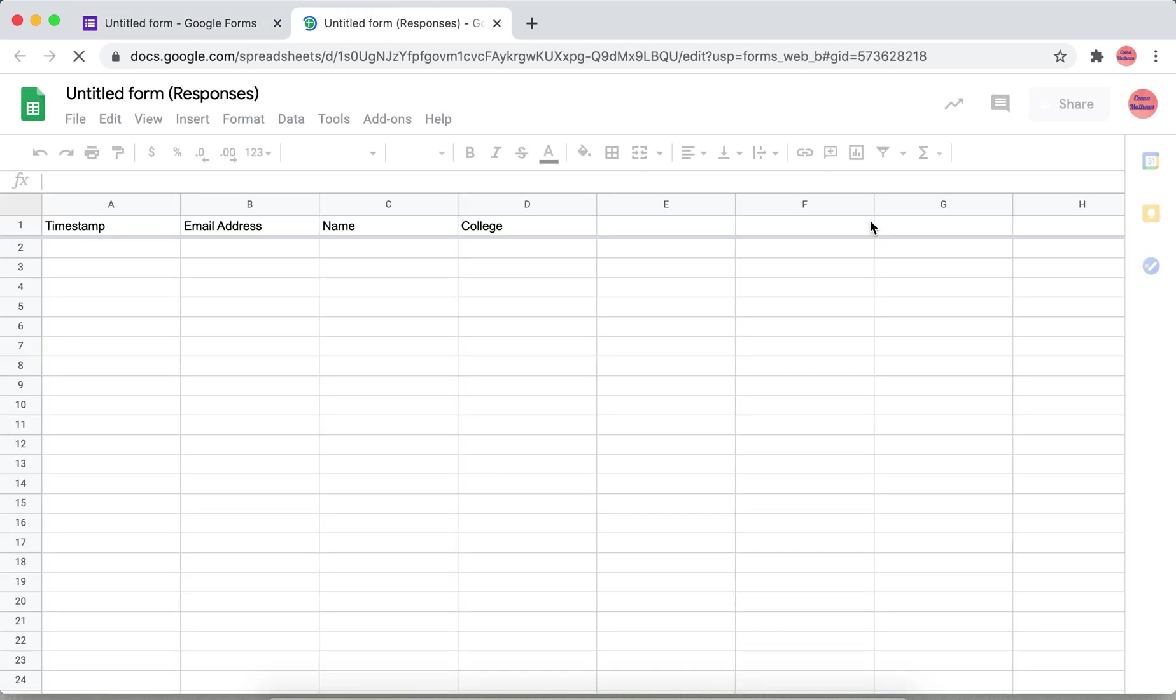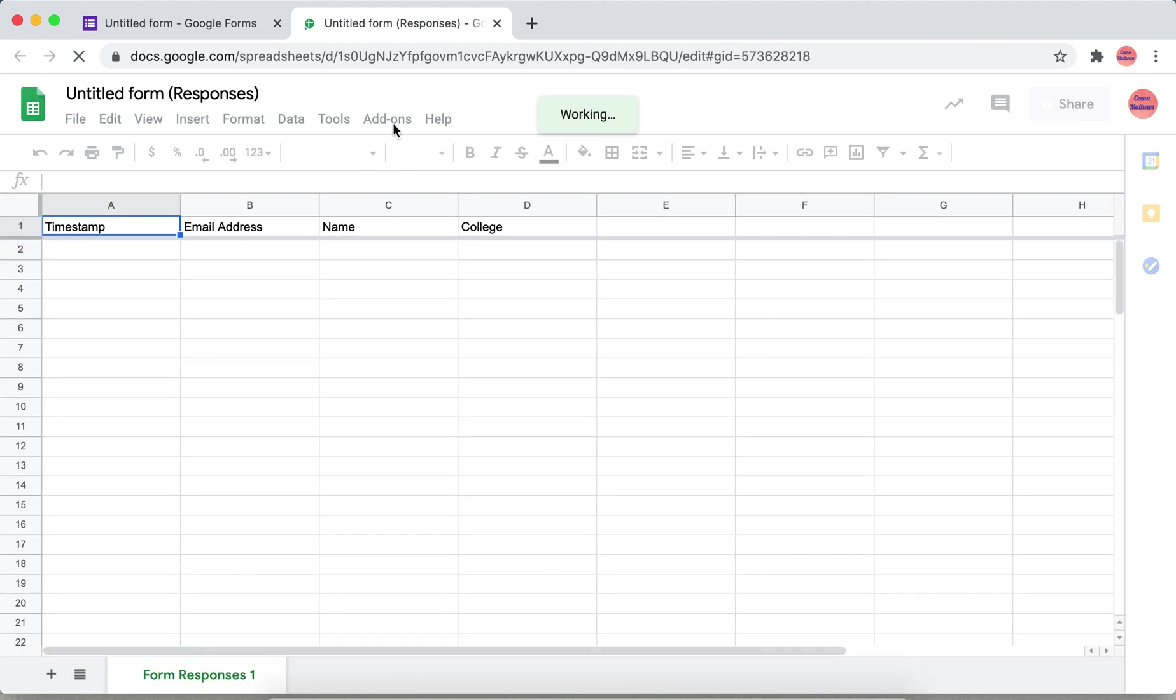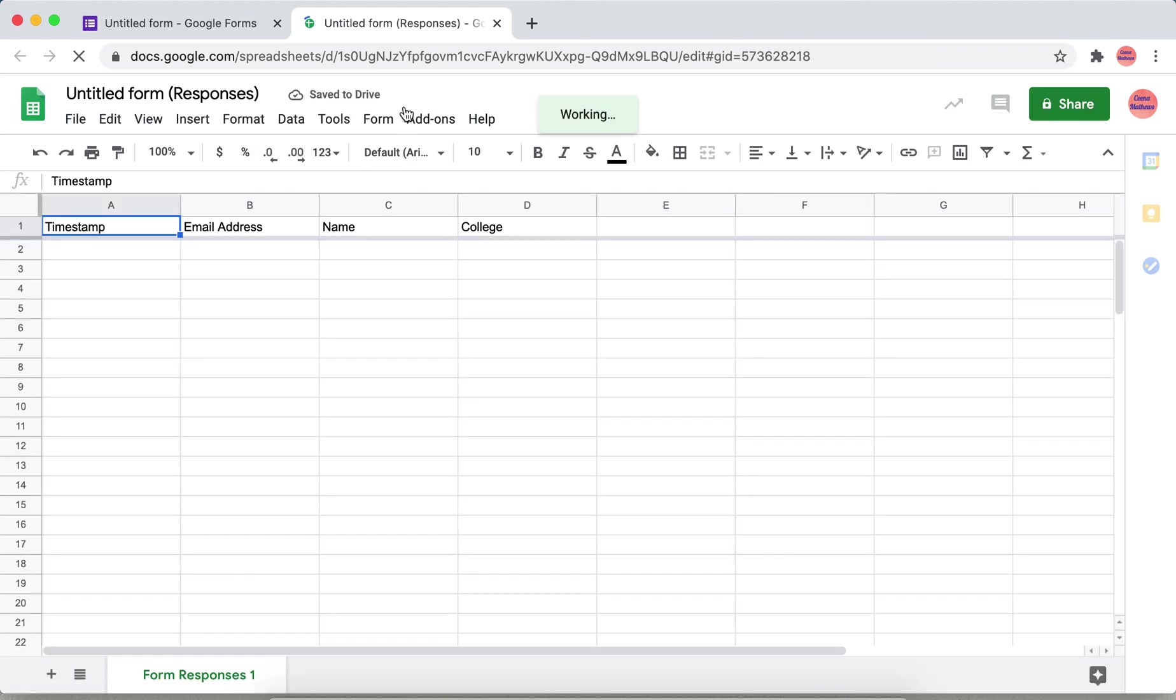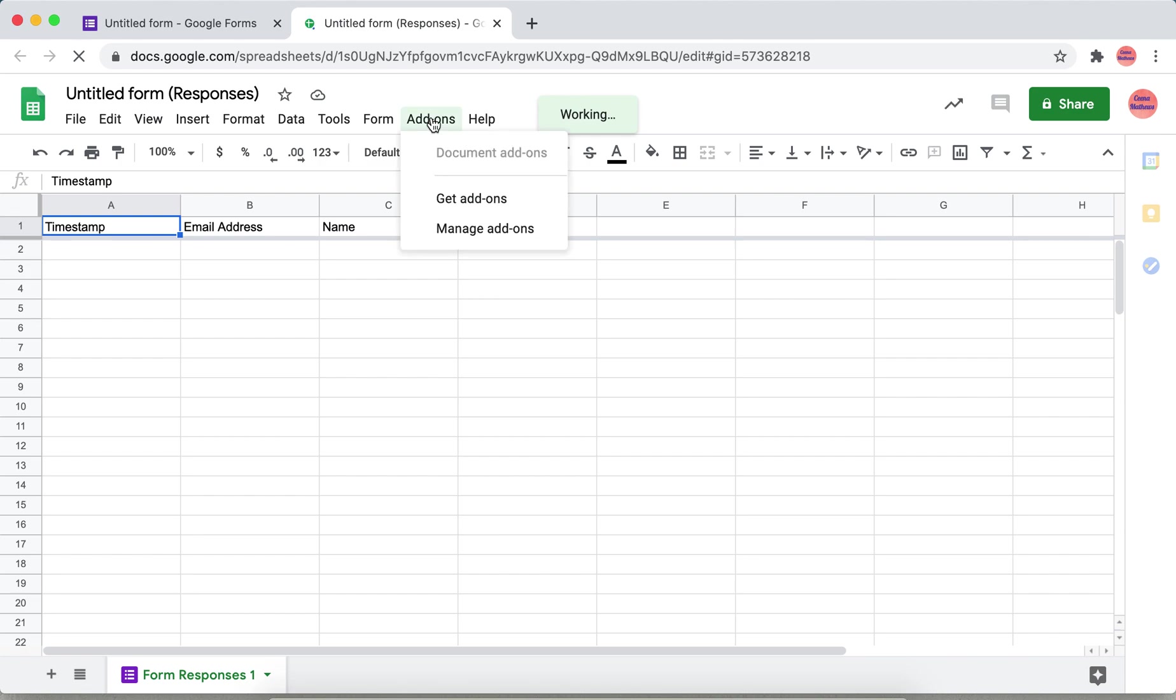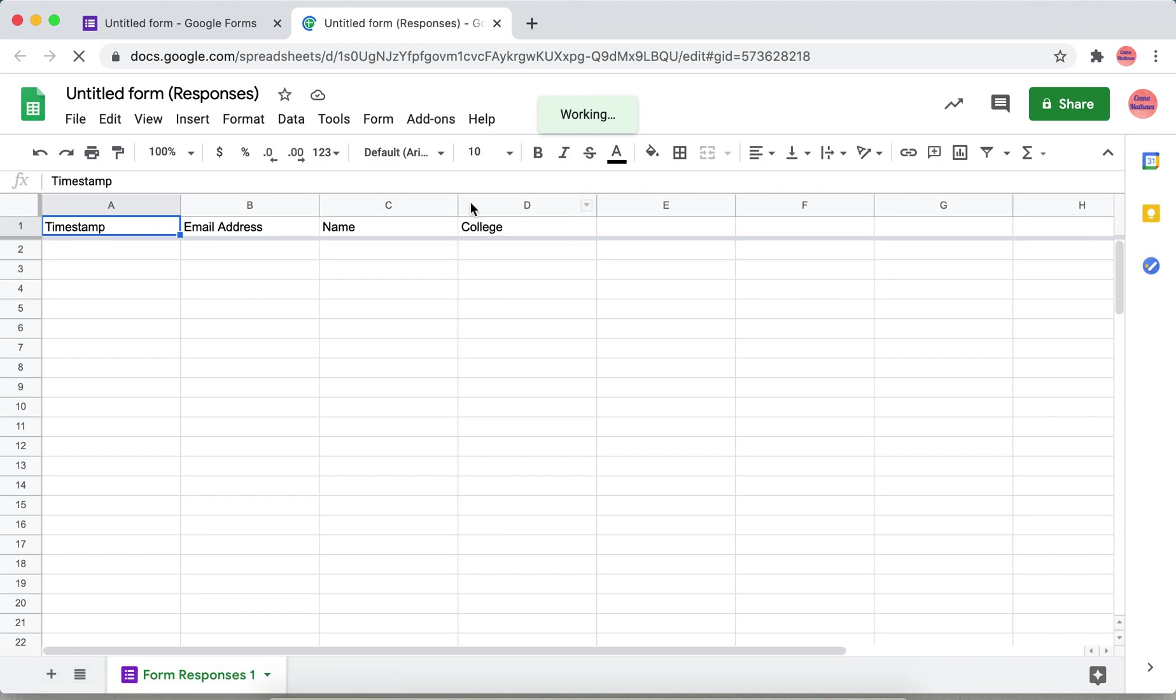In the sheet, click add-ons and then click get add-ons.